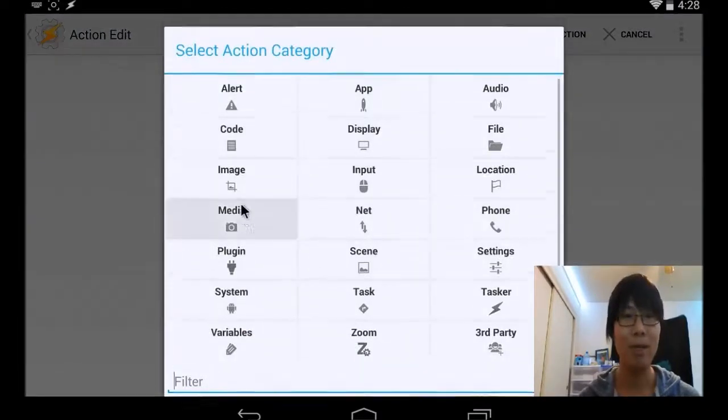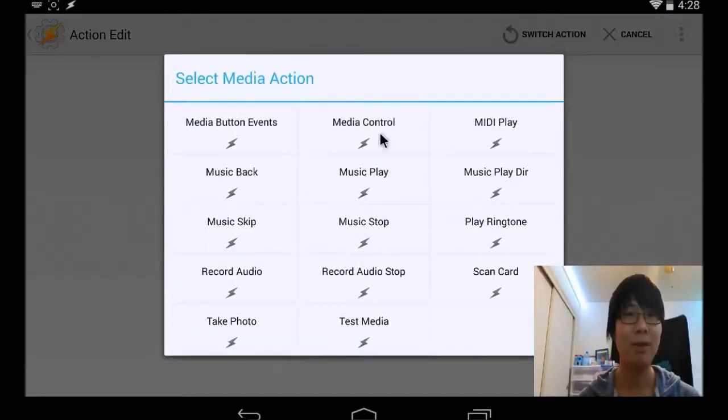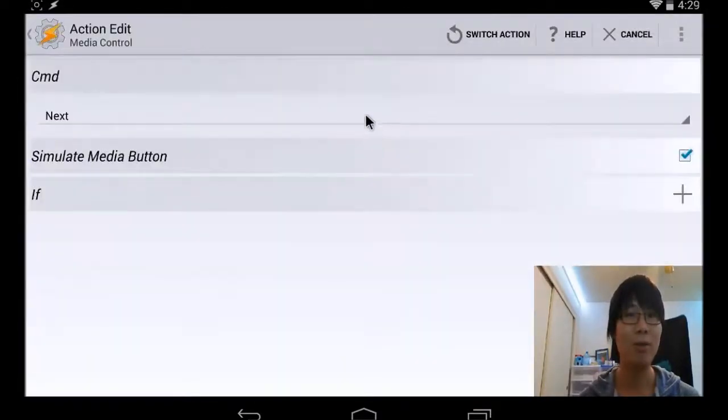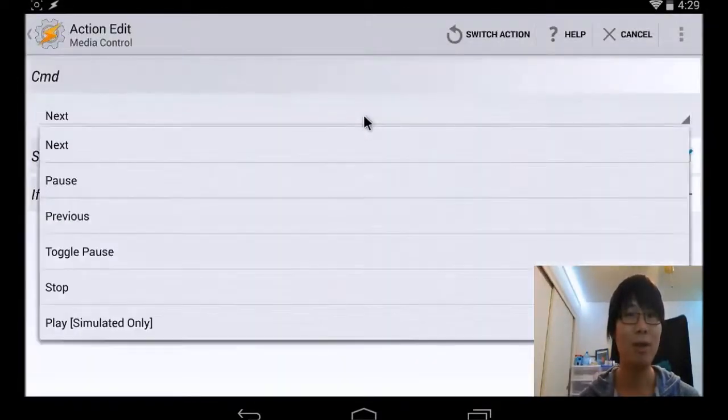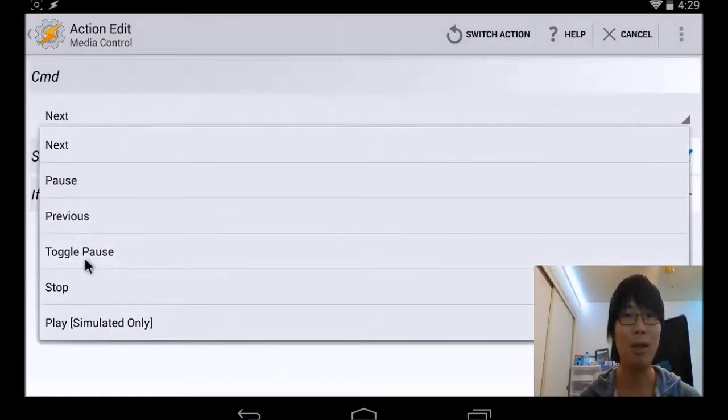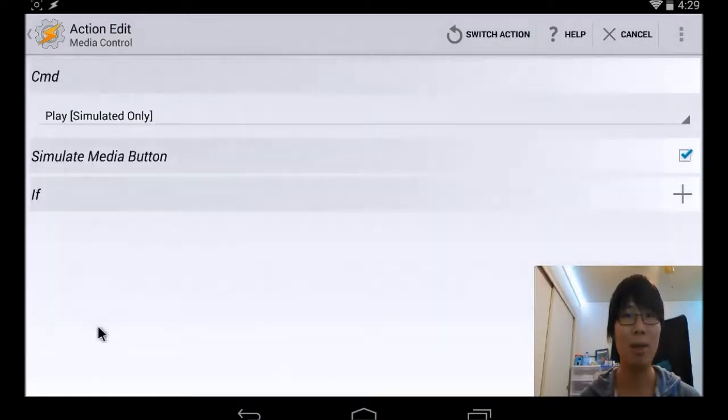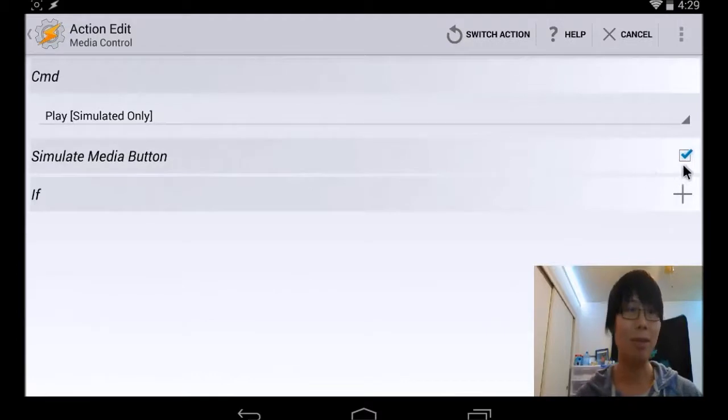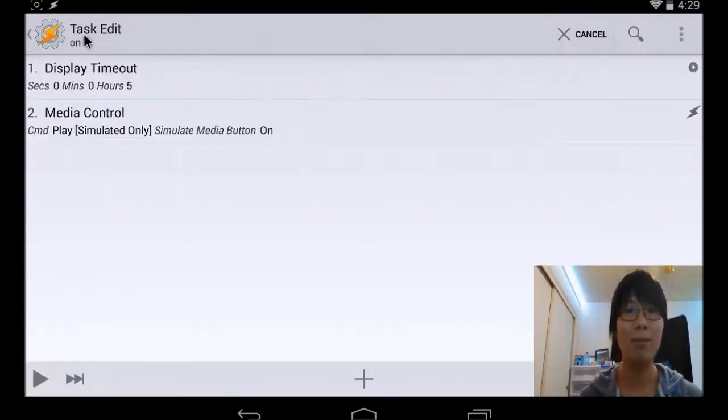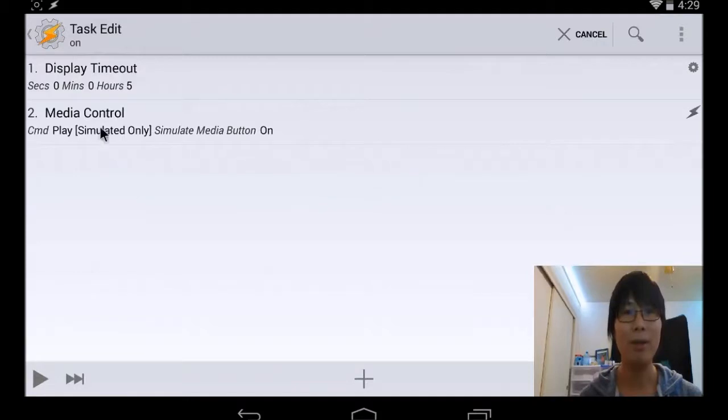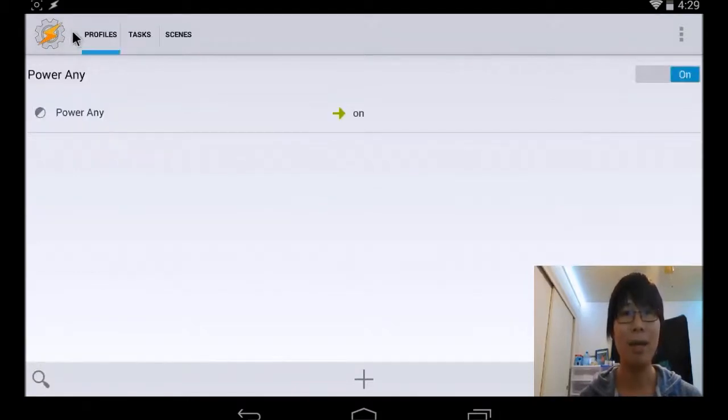Go to media, media control. And go ahead and hit play. And make sure the simulated media button is checked. So that's good on that. Go back.